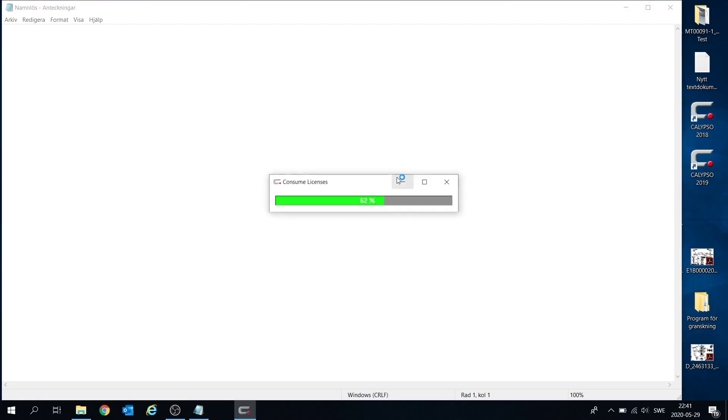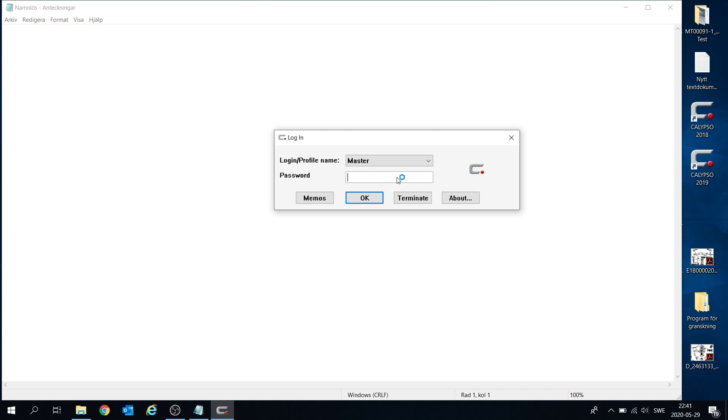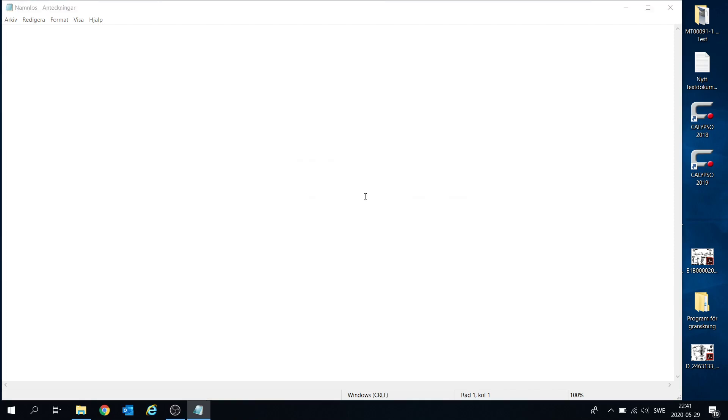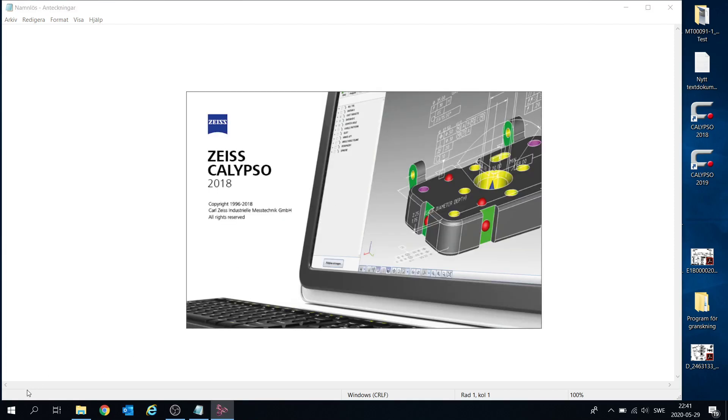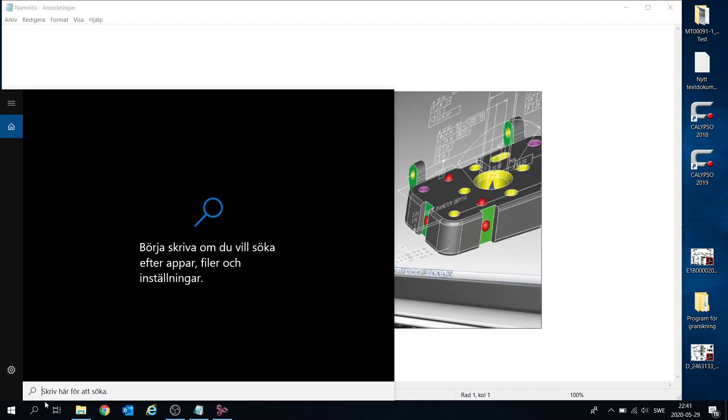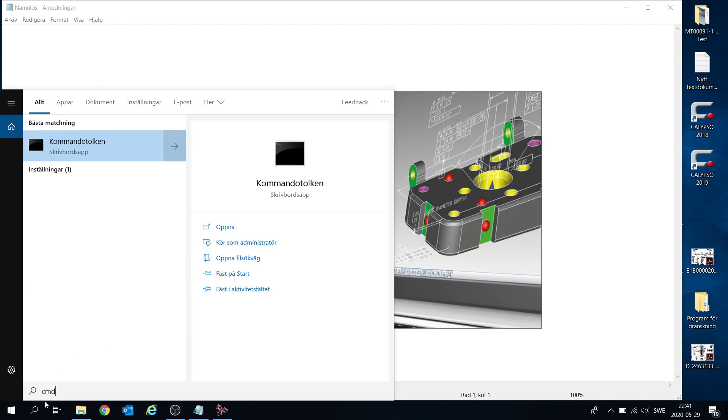Start Calypso as usual. It takes a while so we can prepare Windows command.